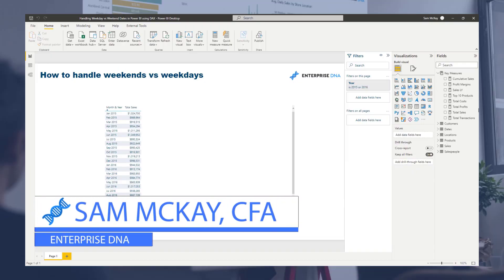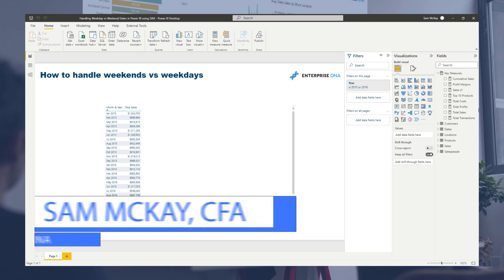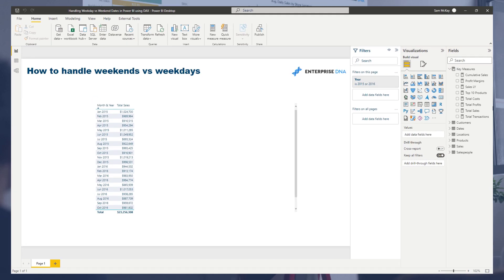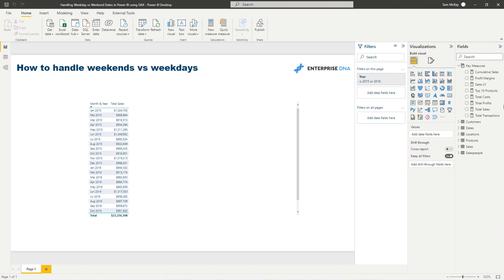Hey everyone, it's Sam McKay here. Today we're going to run through how you can handle weekends and weekdays. The key function that we're going to utilize, and it's very applicable across lots of other scenarios where you find yourself in similar situations, is the filter function.